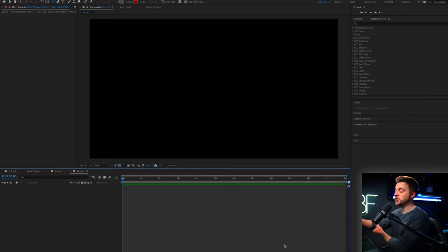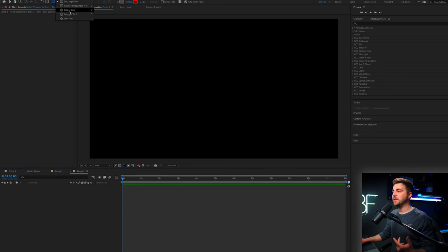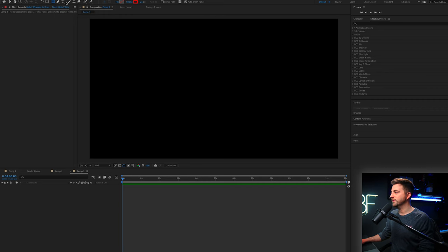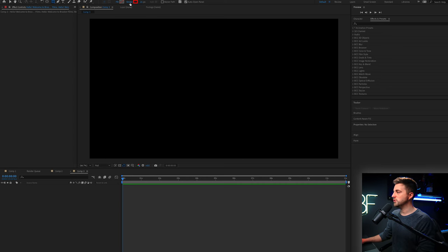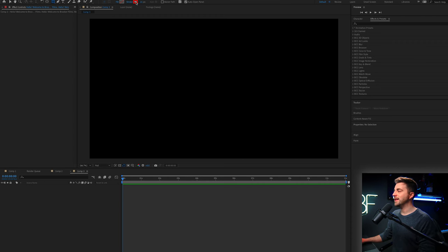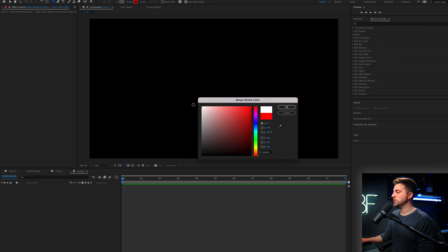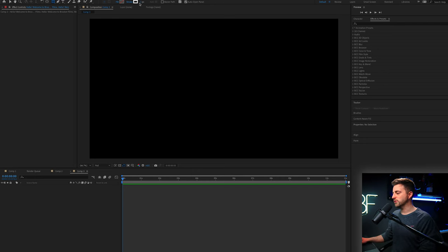Step one is to actually create the square before we go ahead and animate the text in. To do that, we're going to go up to the rectangle tool. Make sure your fill is turned off, so select the word fill and select this option. Then go into stroke, make sure stroke is turned on, select solid color, press OK, and then select the box next to it and change this to whatever color you fancy. You can also increase or decrease the stroke, but don't worry about that too much for now because we can change this later on.